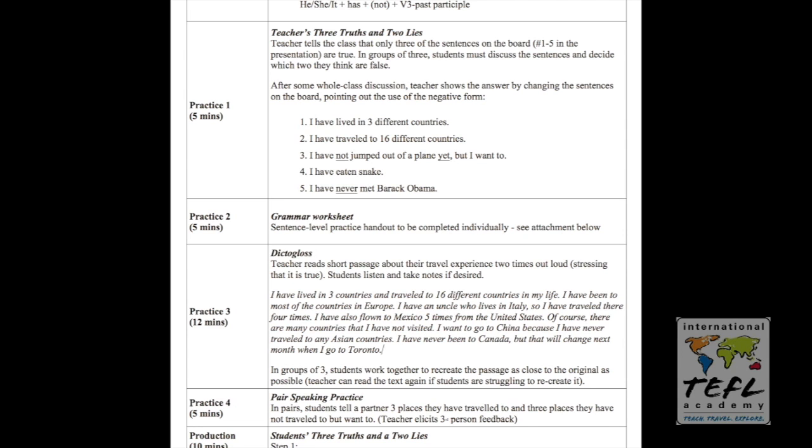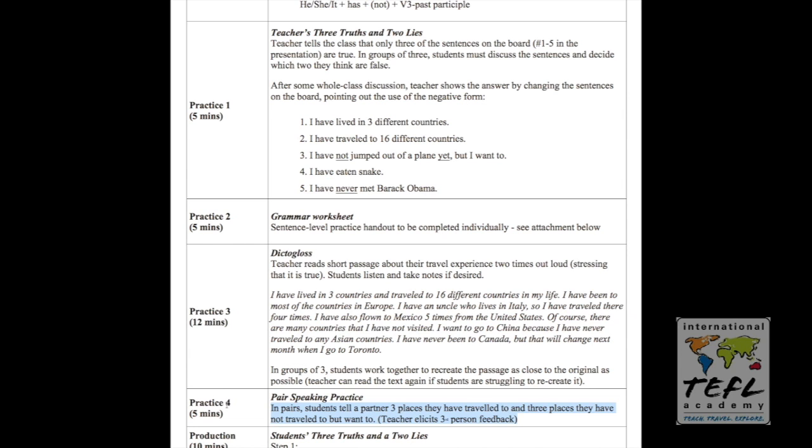And finally, practice four, we've got five minutes. And this is a pair speaking practice. In pairs, the students tell a partner three places they have traveled to and three places they have not traveled to, but want to. And that's going to be modeled after my paragraph. In the dictagloss in practice three, they've heard me talk about several places I have traveled, and then a couple of places I have not traveled. And we're going to ask them to talk about themselves as the final practice.